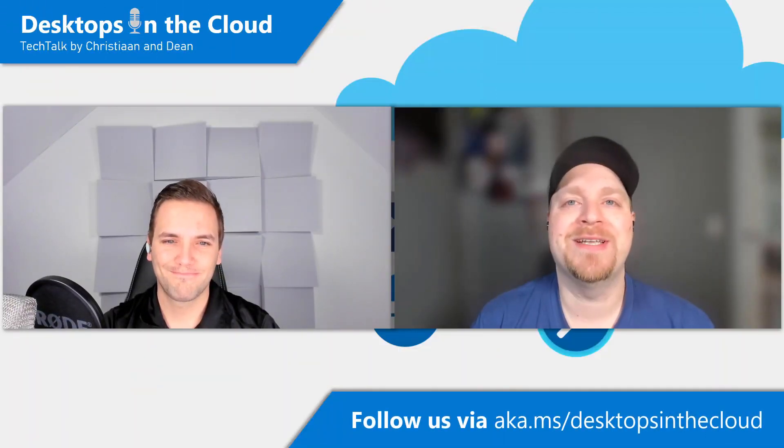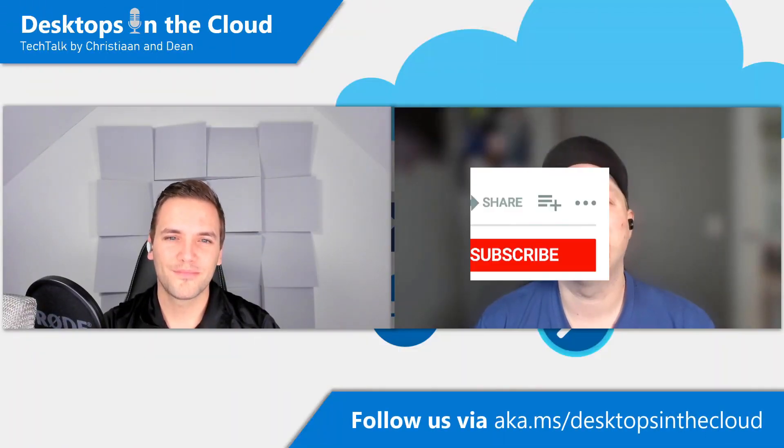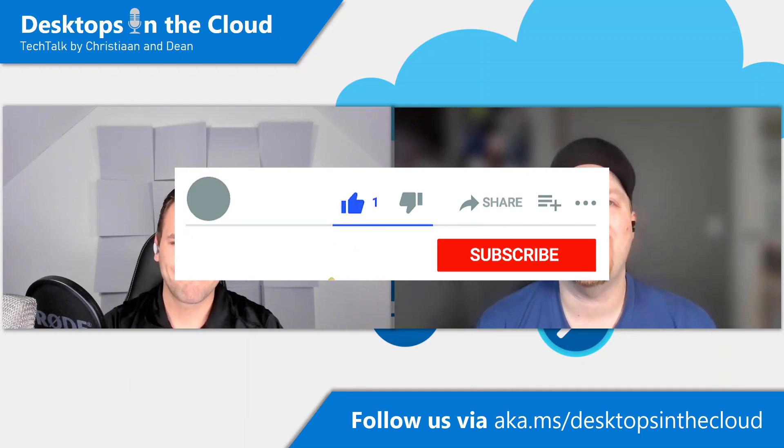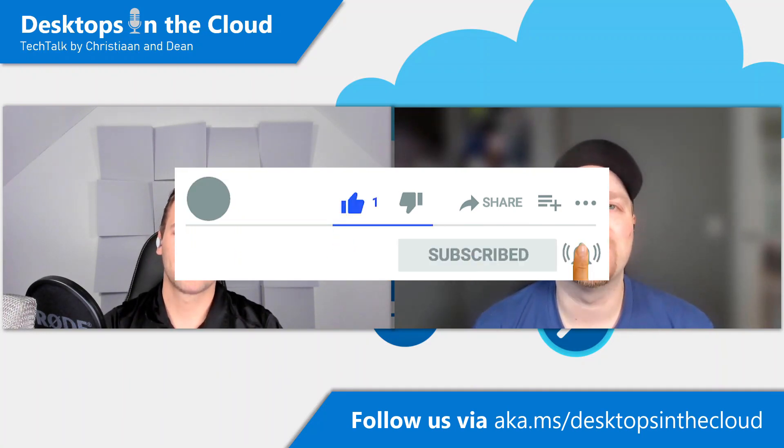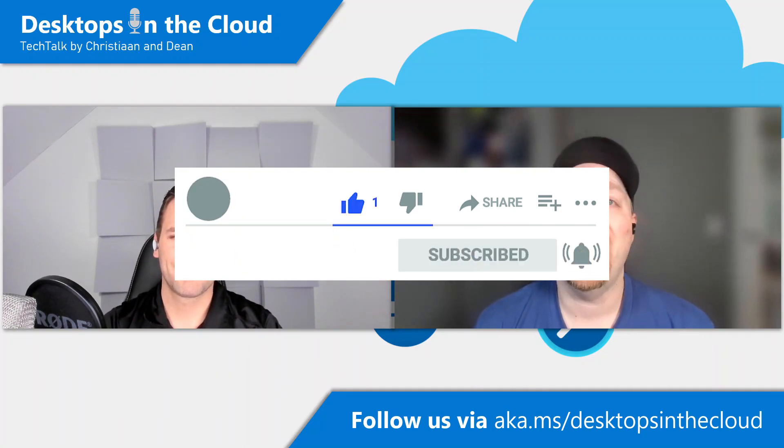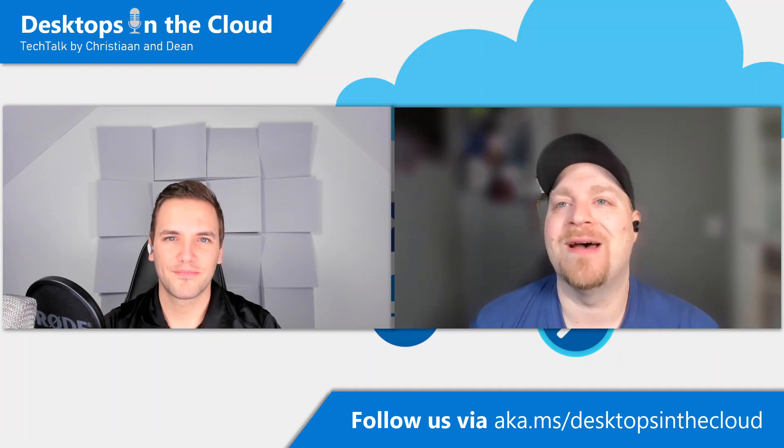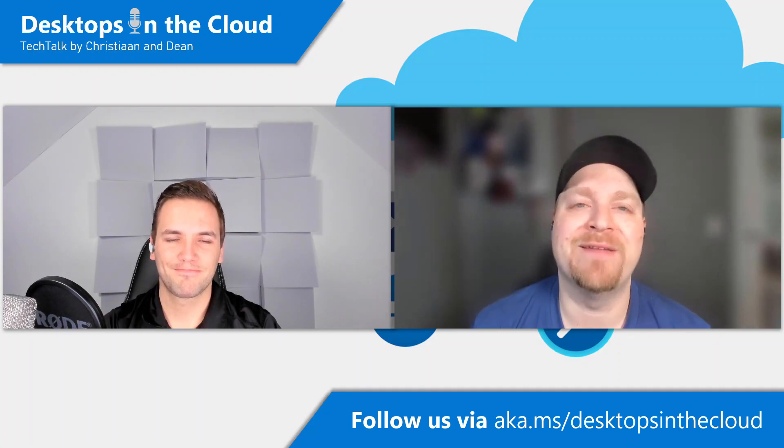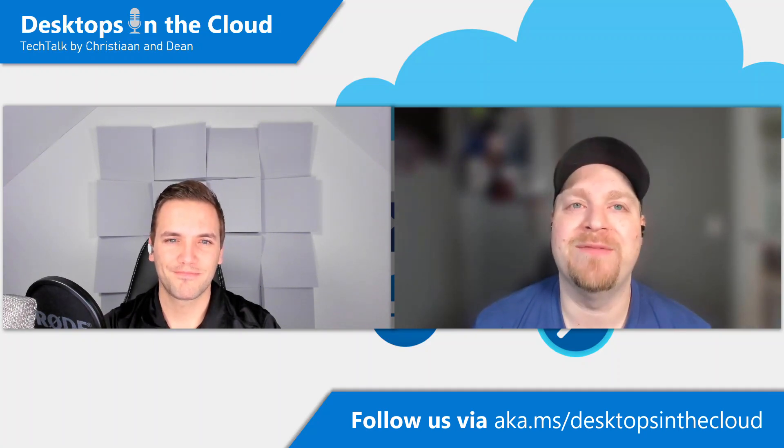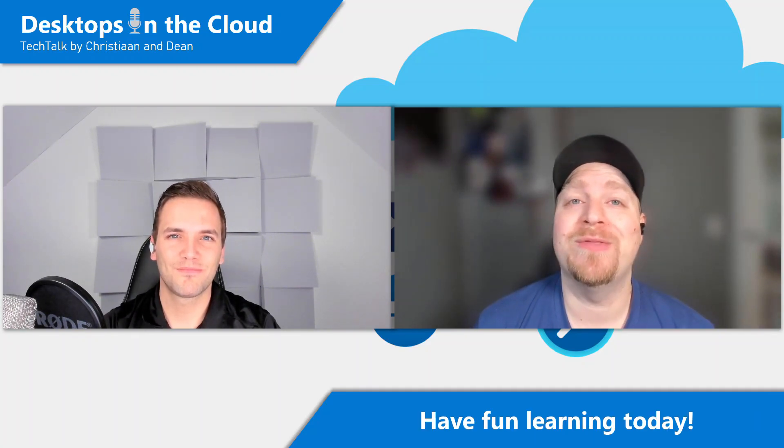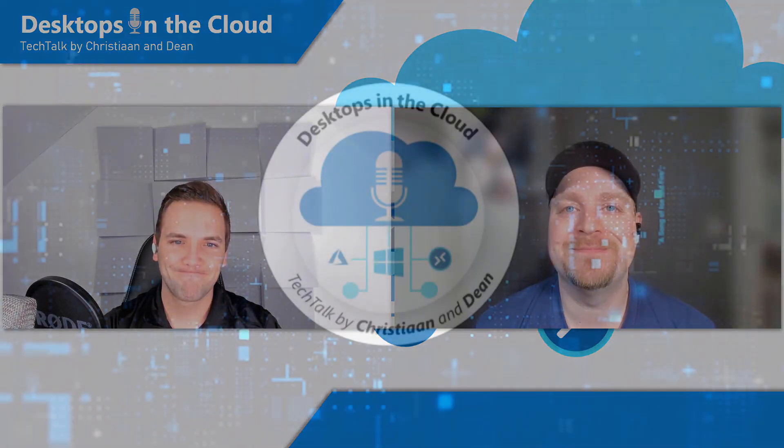Thanks for joining us today and please make sure that you're subscribed to Desktops in the Cloud on your favorite social media and that way you don't miss out on all of the latest information of WVD. And we hope that you enjoy the rest of the MasterClass event.